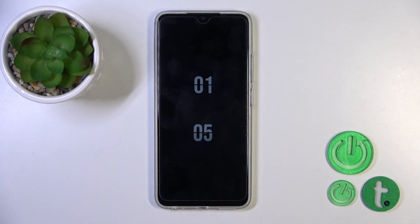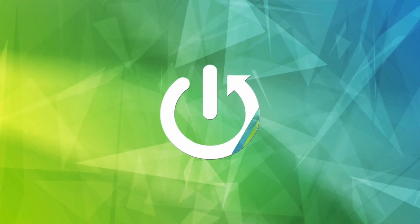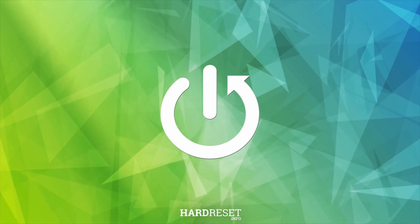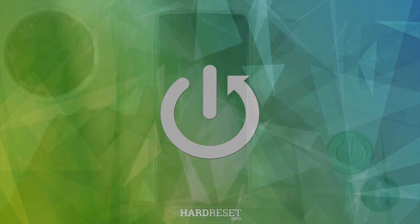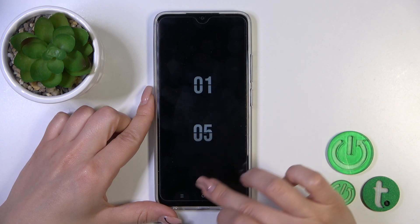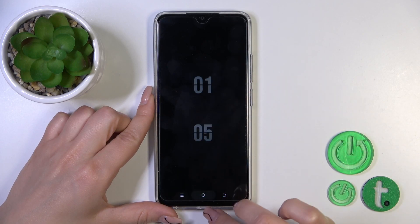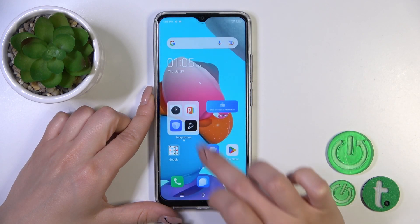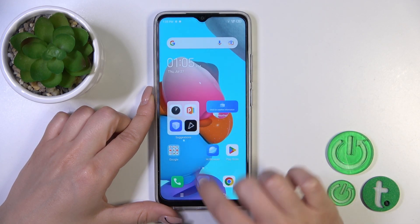Hi, today everybody, it's me TechnoSpargo, and I'll show you how to customize the AOD option on this device. First, we should open the Always On Display application.